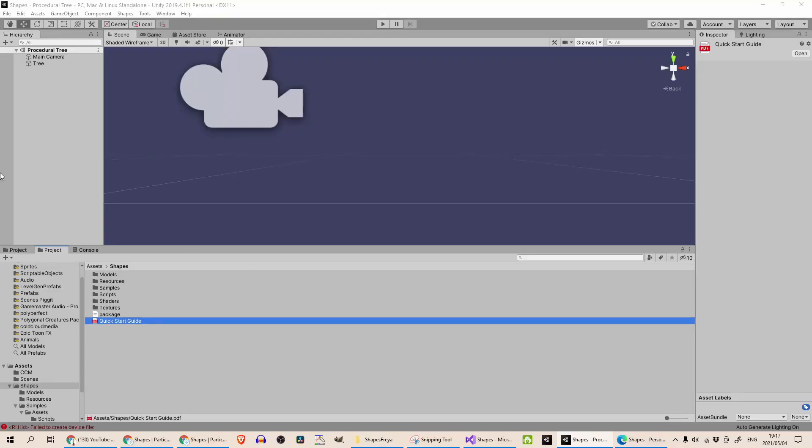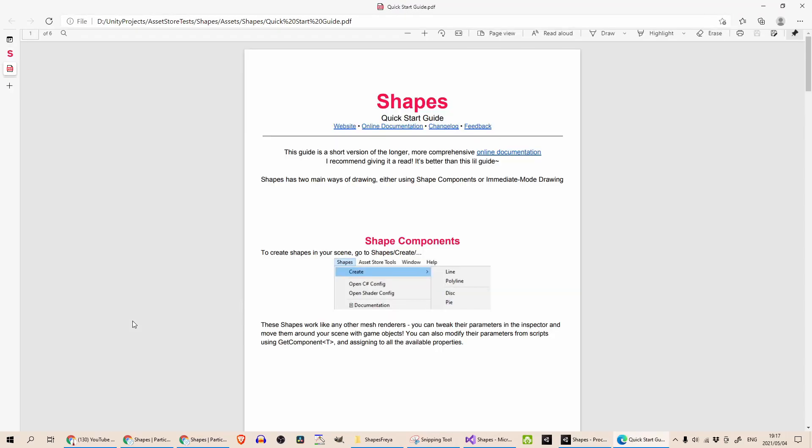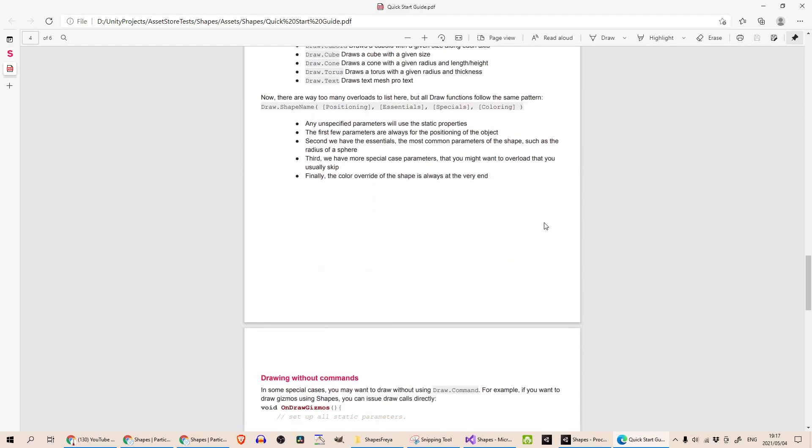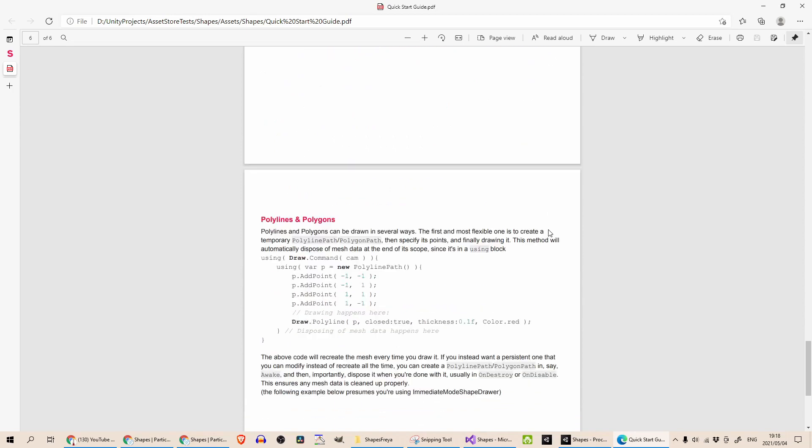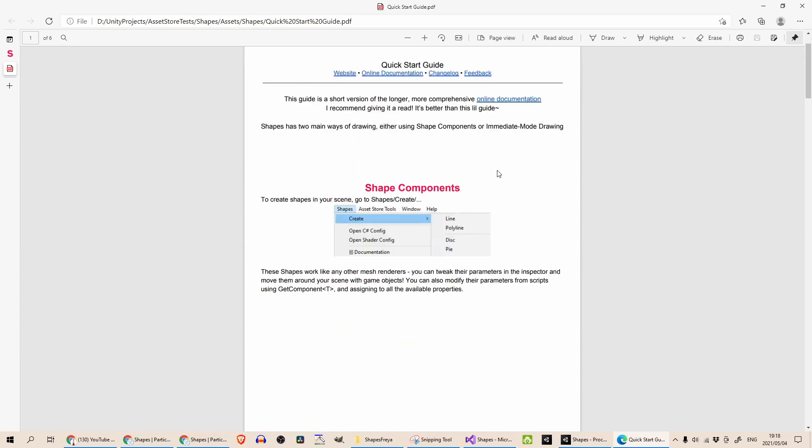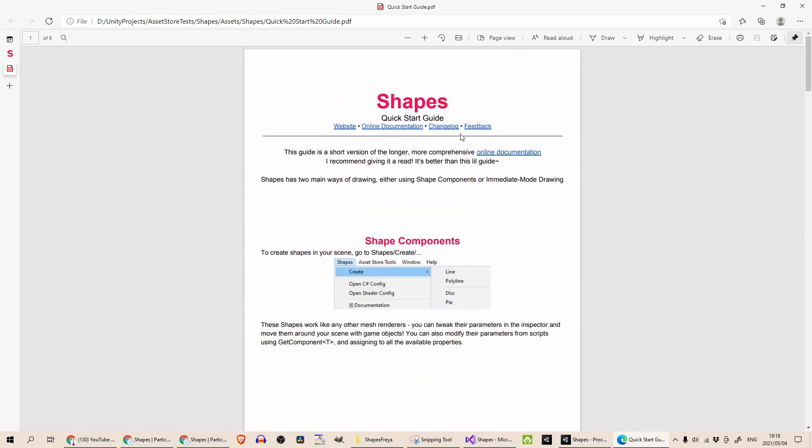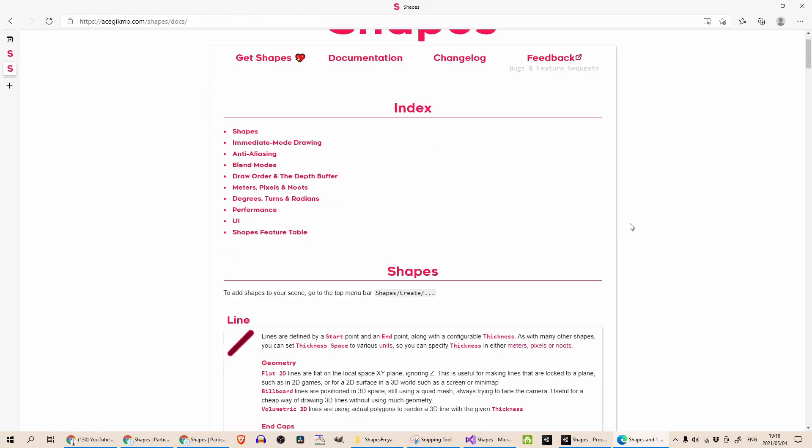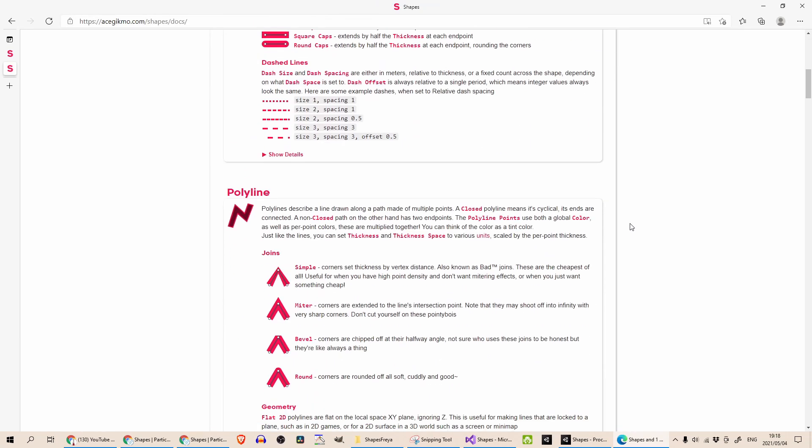I've got a new project created and I've imported shapes in already. Looking at the quick start guide you can see it's just enough to get you started, but it's best as is the case with most assets to look at the online documentation.